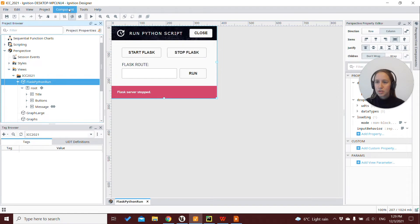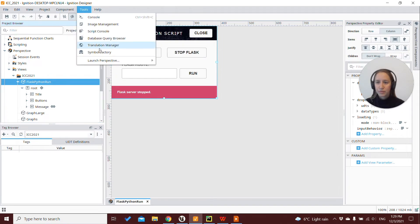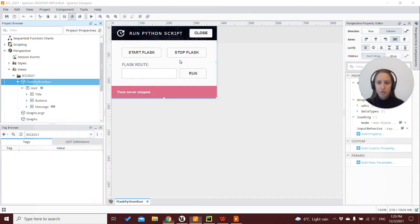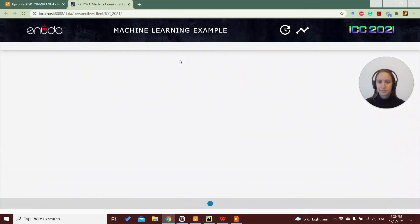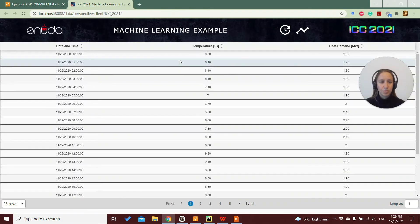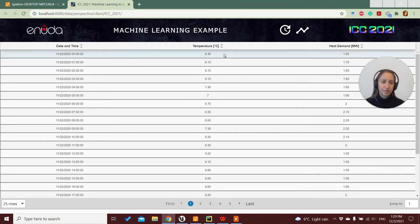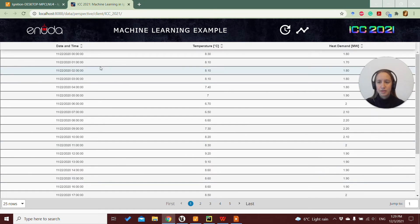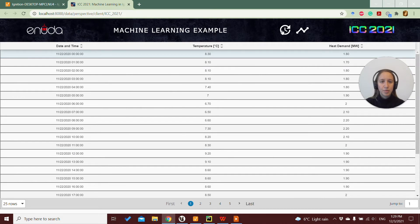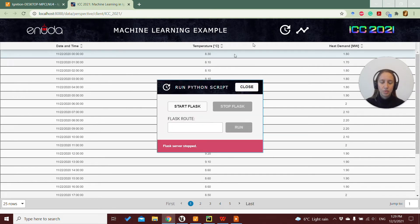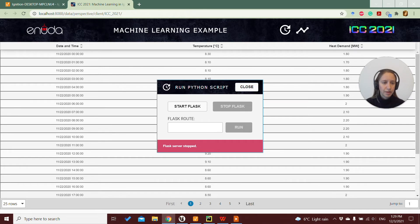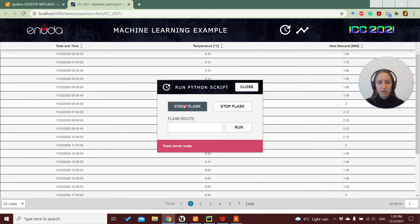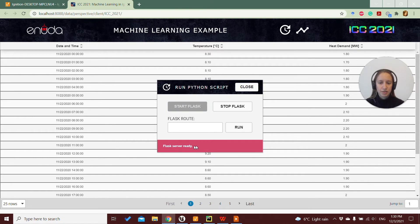So I will just launch the perspective session for my project. So here is the table with the data from the database, where we have the temperatures, the heat demands for every hour in one month period. And by pressing this icon here, we open the pop-up to run our Python script. So from here we can start the Flask server, and here we get the message that the Flask server is ready.